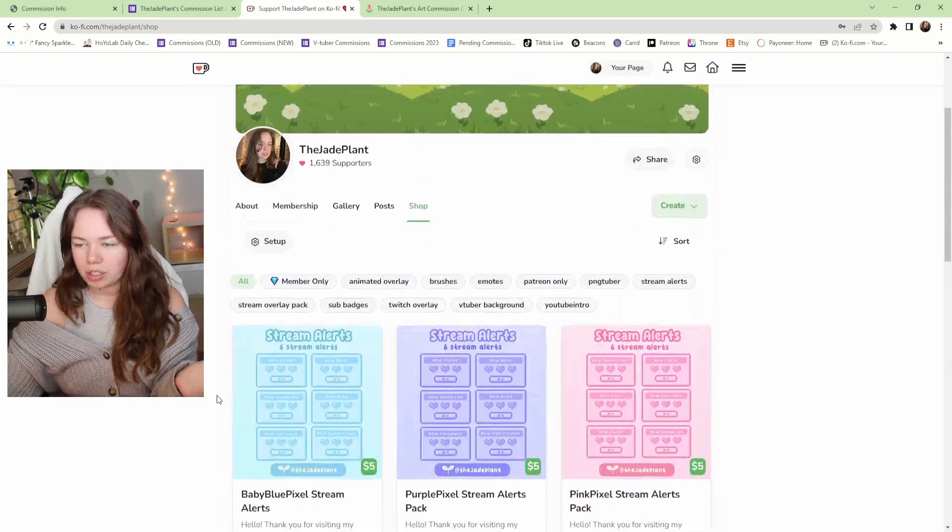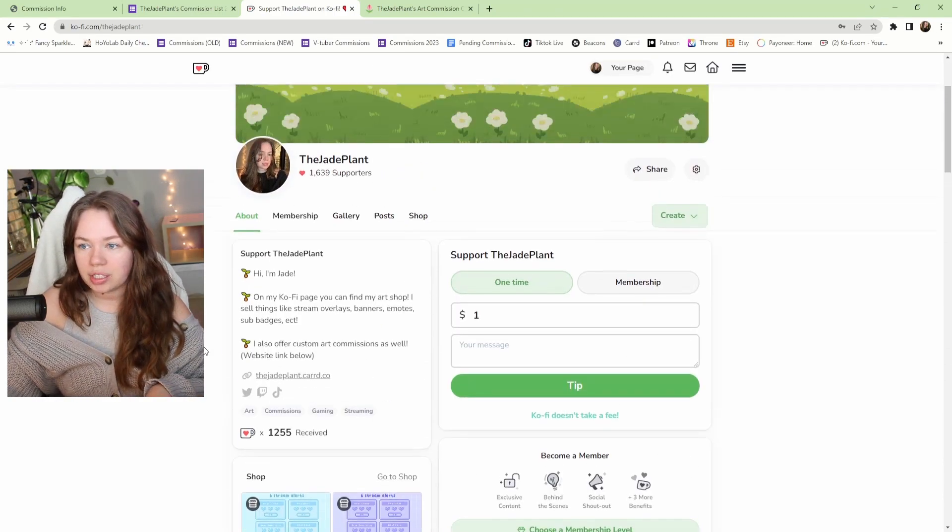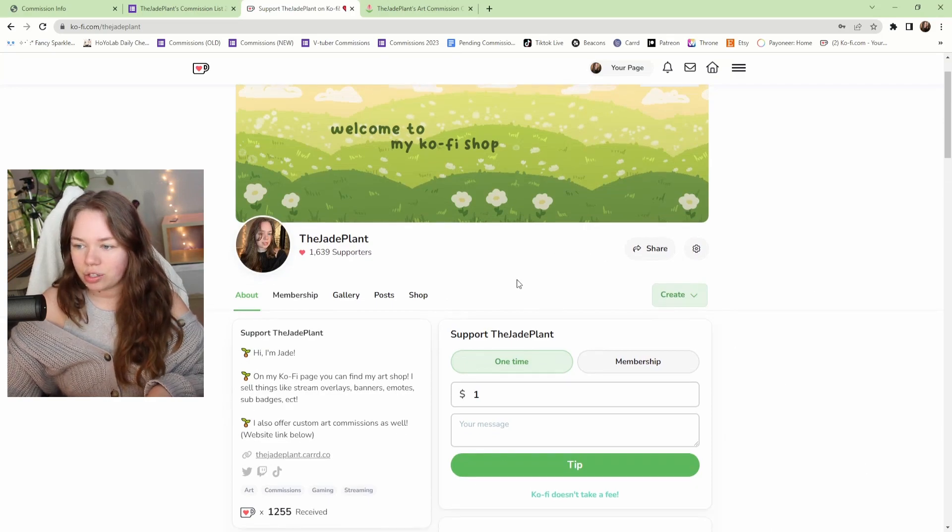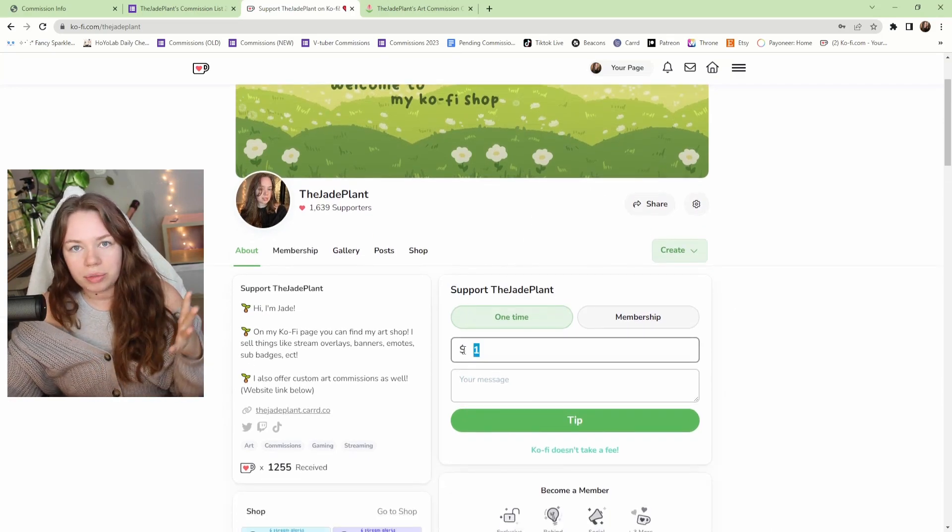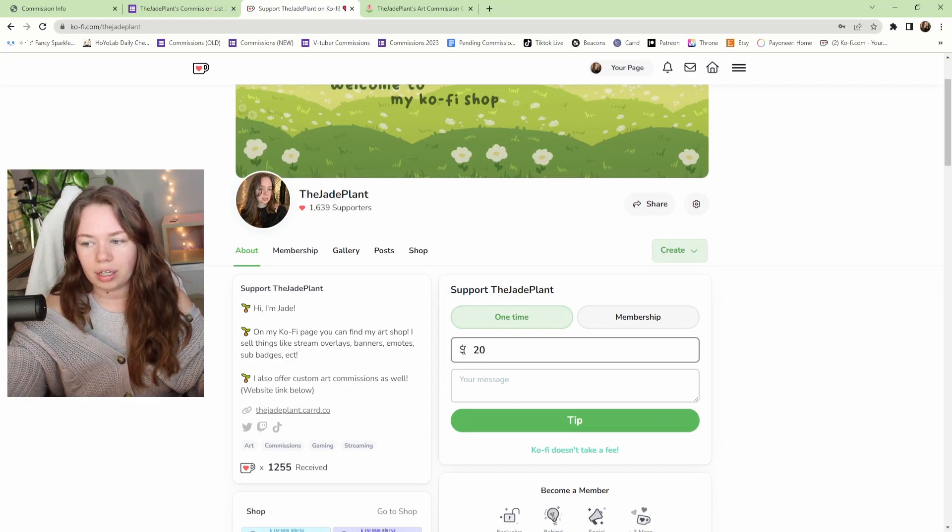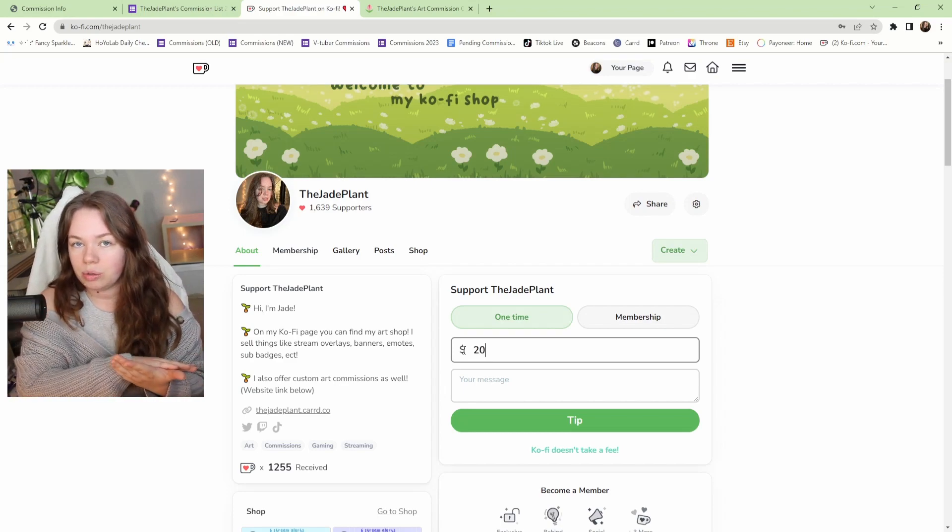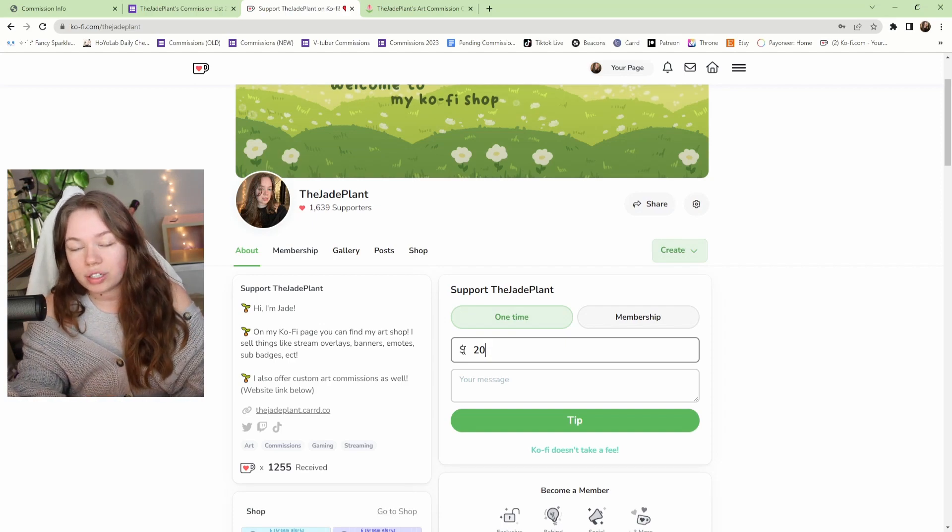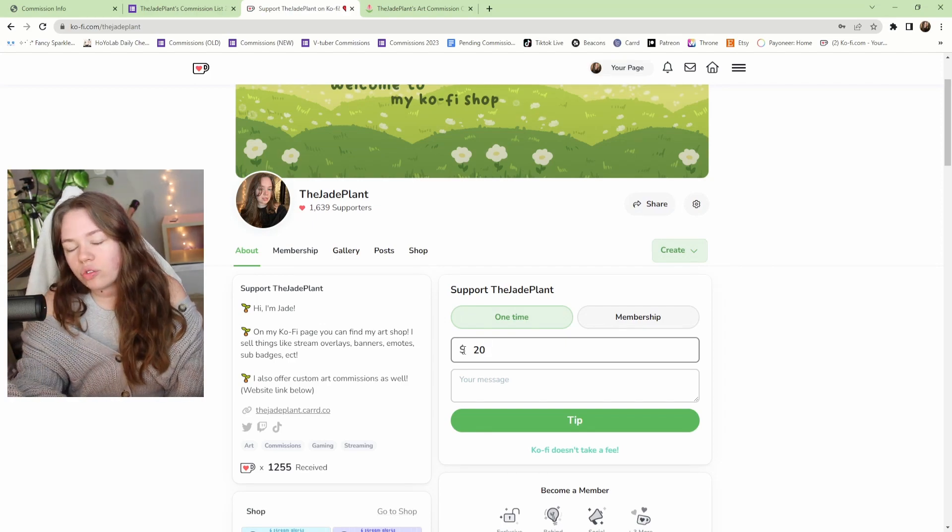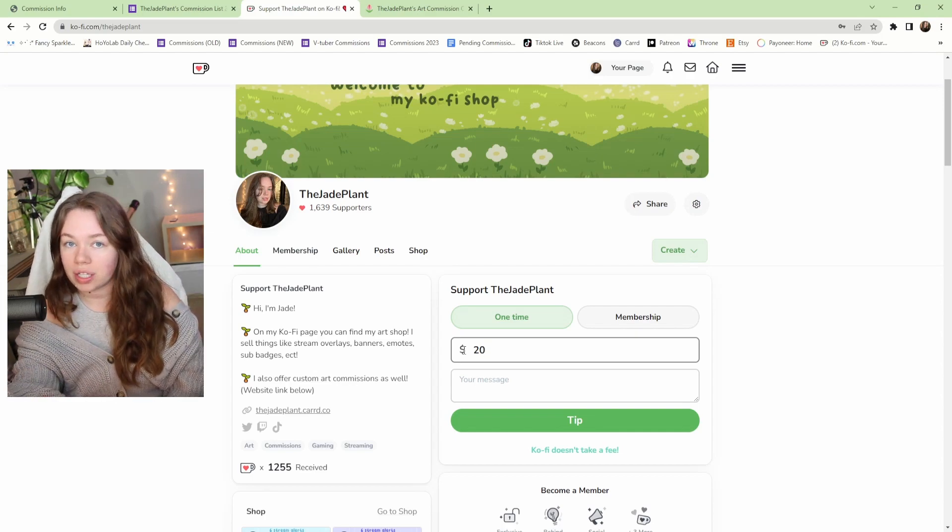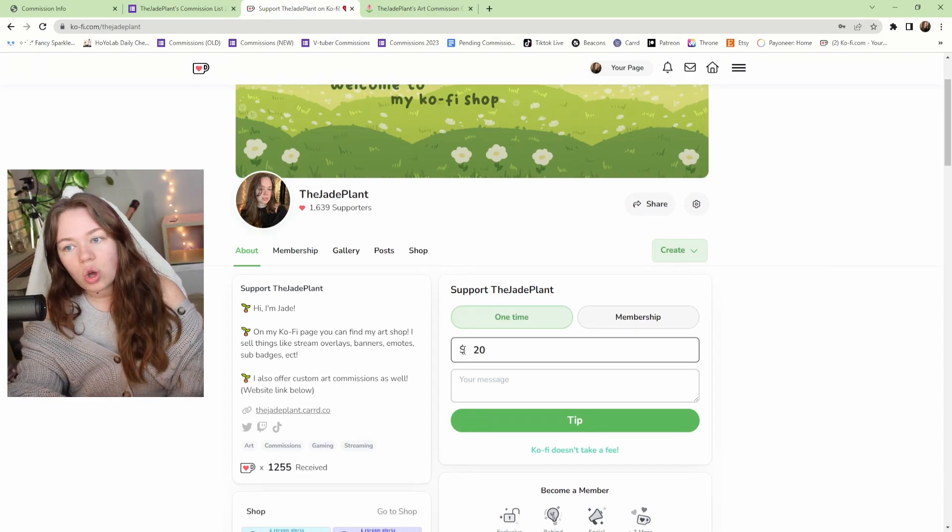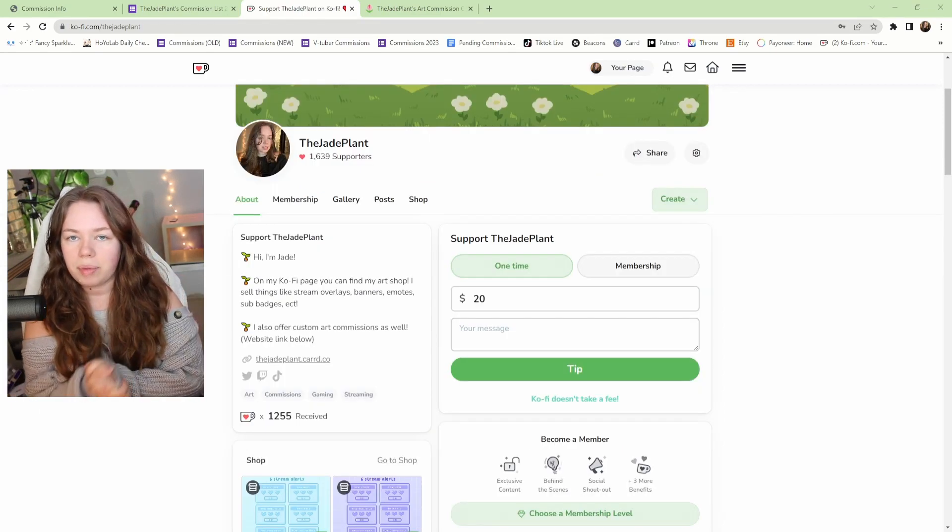How I accept payments for my commissions is right on the home page. There's a 'support the Jade Plant' button and however much the commission I've quoted, you can type in a custom amount and it goes directly to my PayPal or whatever site you have hooked up to your Ko-fi to accept payments. I like to do it through my Ko-fi because it's secure for both me and the client where we don't have to share unnecessary banking information or personal info like that. And yeah, that is how I accept payments for my commissions.